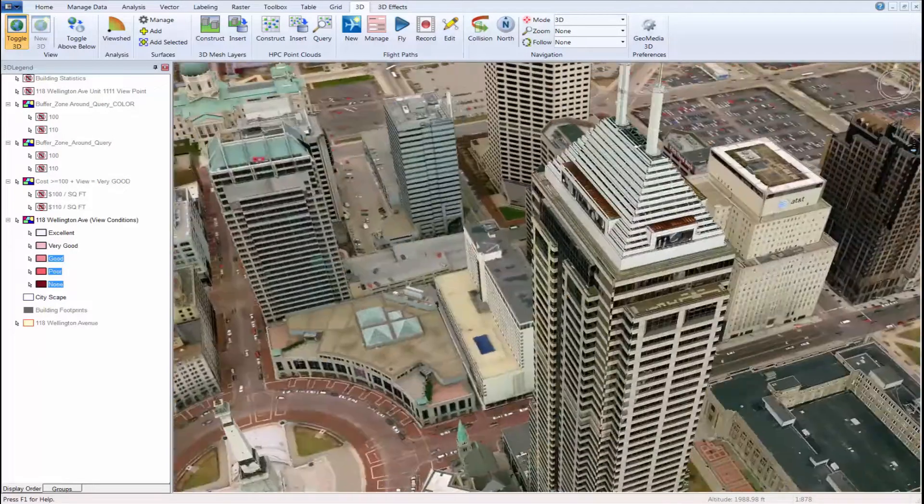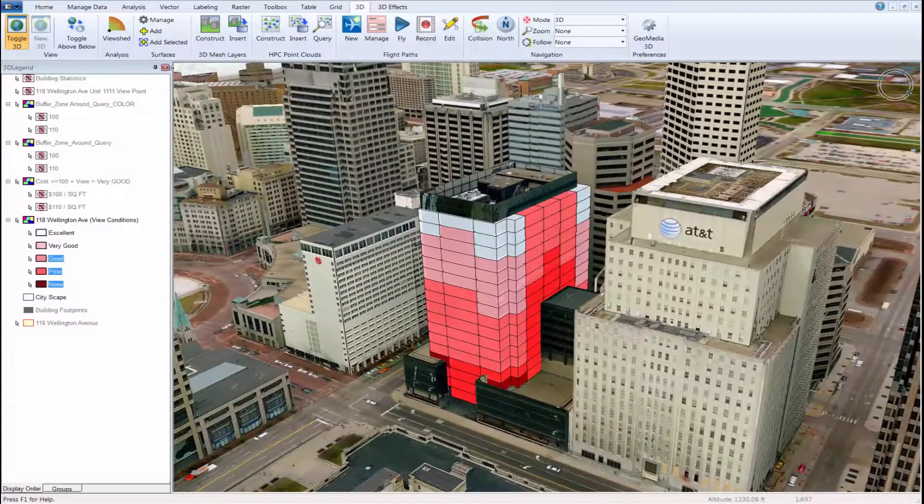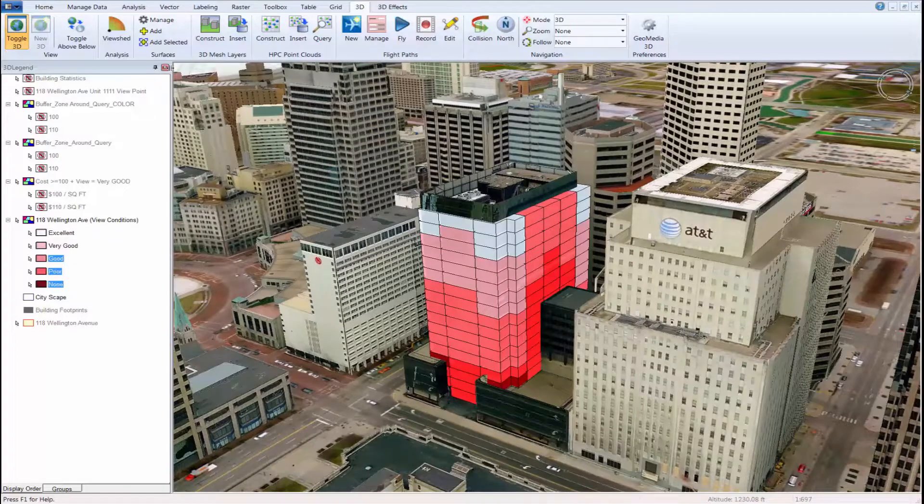These tools can supplement the existing value methodology found in a typical computer-assisted mass appraisal or CAMA system by providing additional justification and support for existing values as well as finding missing, incomplete, or incorrect values quickly and easily. Robert is here with me today to give you a demonstration.